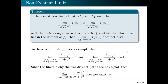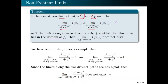Baka nagtataka kayo kung bakit kailangan natin i-recall yung definition ng limit along a curve. From the lecture, kailangan natin siya para magamit yung theorem na ito — which tells us kapag paano natin malalaman na hindi nag-exist yung limit ng isang function as (x,y) approaches (a,b). Ang nakastate sa theorem: if there exist two distinct paths C1 and C2 where hindi equal yung limit ng function along C1 and C2, or kapag yung limit along a curve hindi nag-exist — and importantly, yung C1 and C2 ay nasa domain of F — then the limit does not exist.